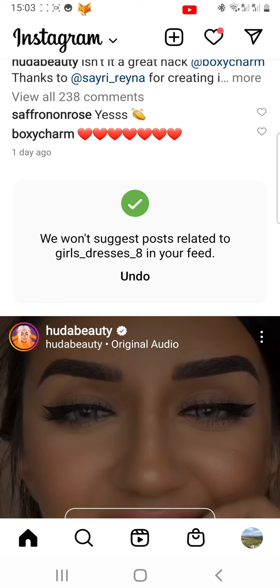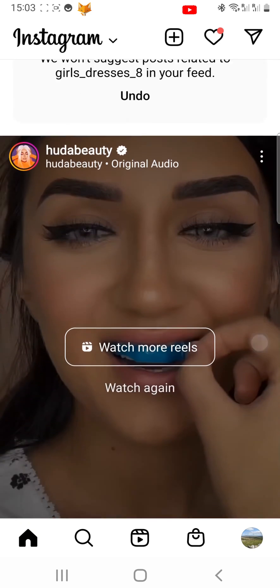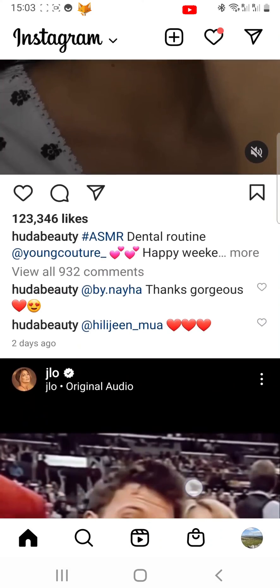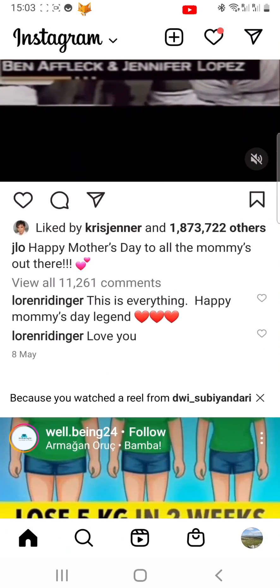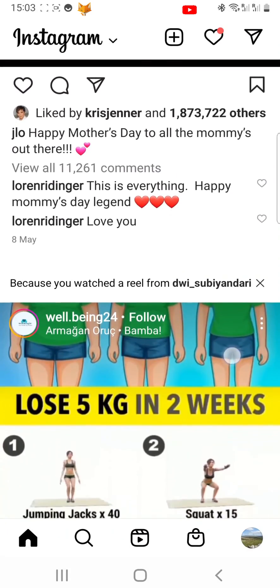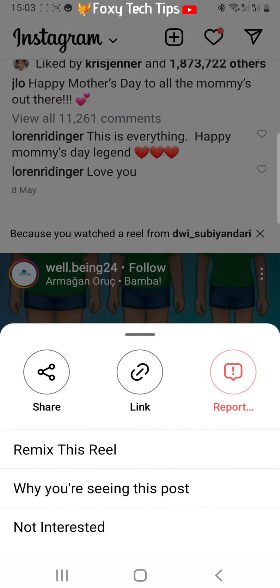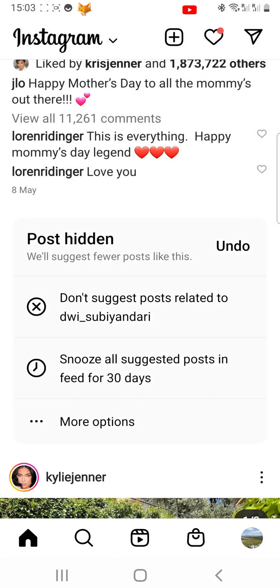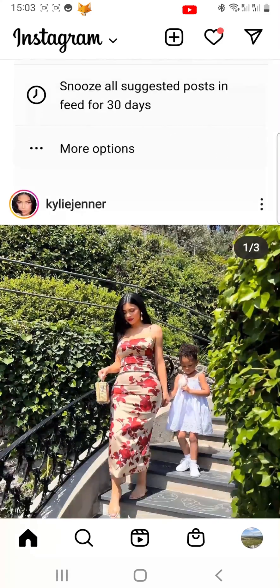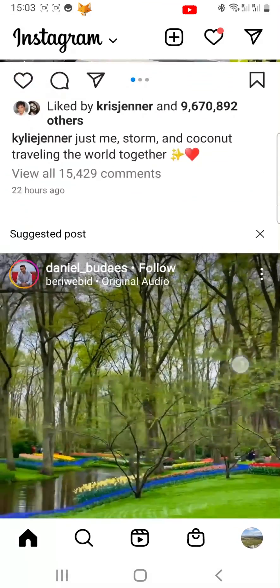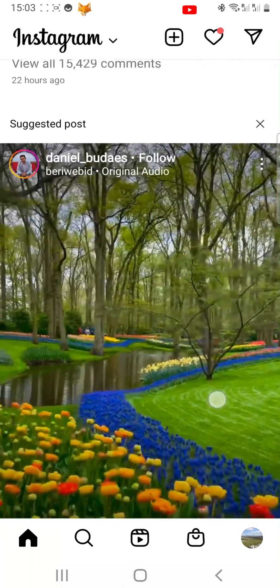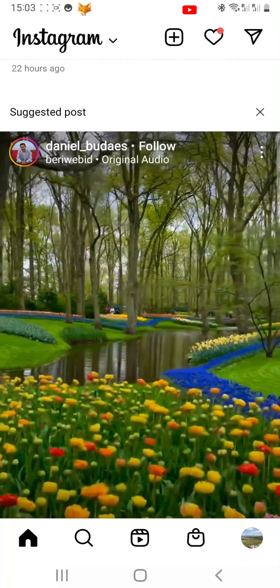Now keep scrolling down your feed and find another suggested post, or a 'Because You Watched a Reel' or 'Interacted With a Post' suggestion. Do the same as before — tap 'Not Interested.' Only do this on posts that you aren't interested in and want to see less of. Instagram will remember your preferences and not suggest things similar to what you tapped 'Not Interested' on.